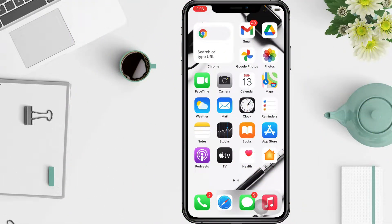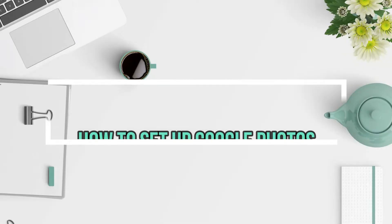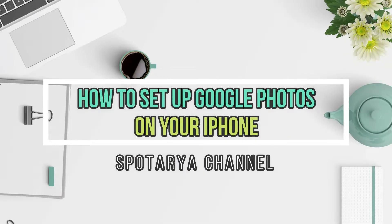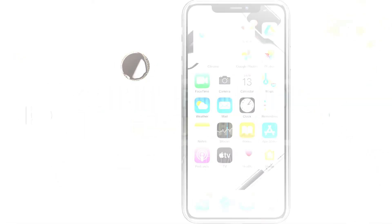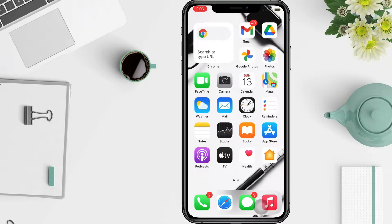Hi guys, welcome back to the channel. In this video I'll show you how to set up Google Photos on your iPhone. One of Google Photos' best features is that it will automatically backup every photo and video you take with your phone. When you first download Google Photos on your iPhone, the app will ask you to sign in to your Google account, then you'll be guided through a setup process where you can turn on backup.